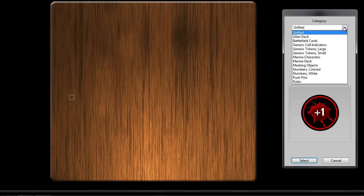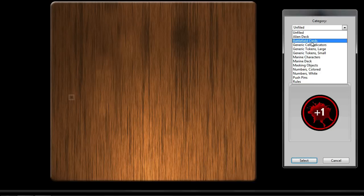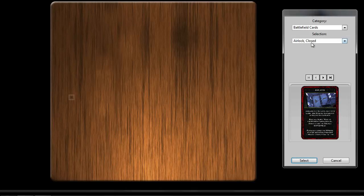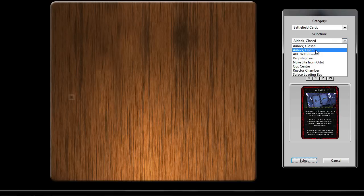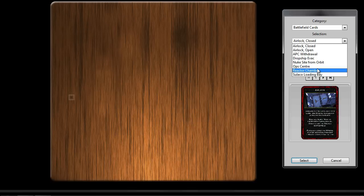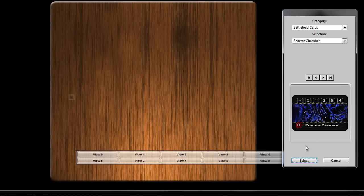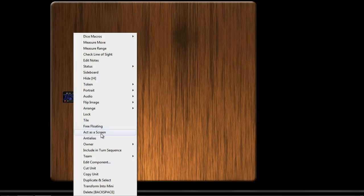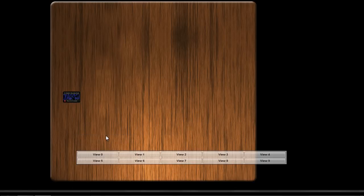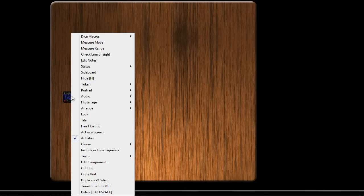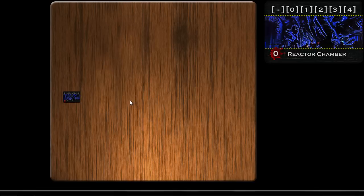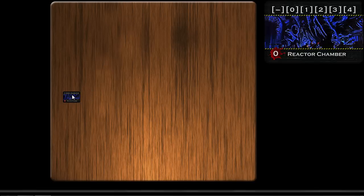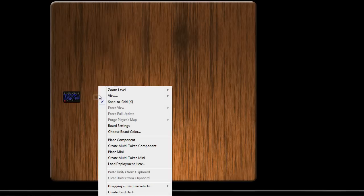Now it's time to start placing game components on our table. We'll start with the battlefield cards. This game uses five battlefields with one card representing each battlefield. This is the reactor chamber. We'll go with the default scale adjustment of 50%. That's fine for our purposes. And we're going to turn on anti-alias so that it looks better when zoomed out. And we'll enable the use current token for portrait, and what that does is when you roll over the card, it shows you a magnified view, a 100% view in the upper right corner.